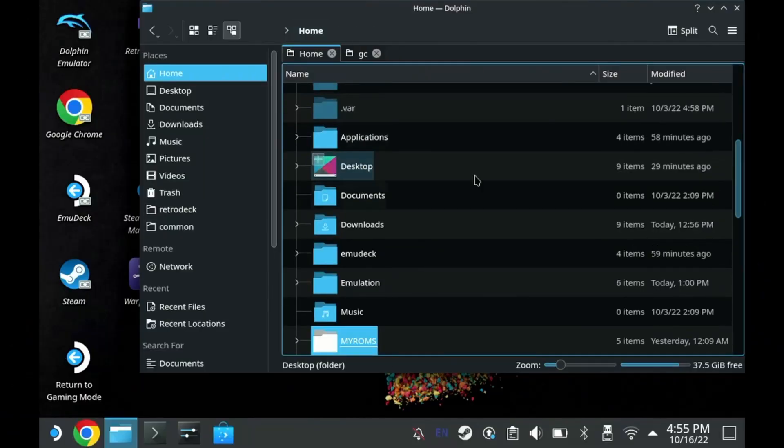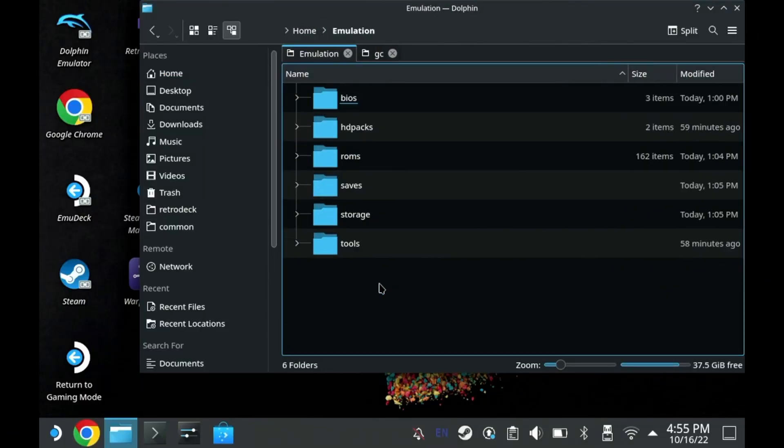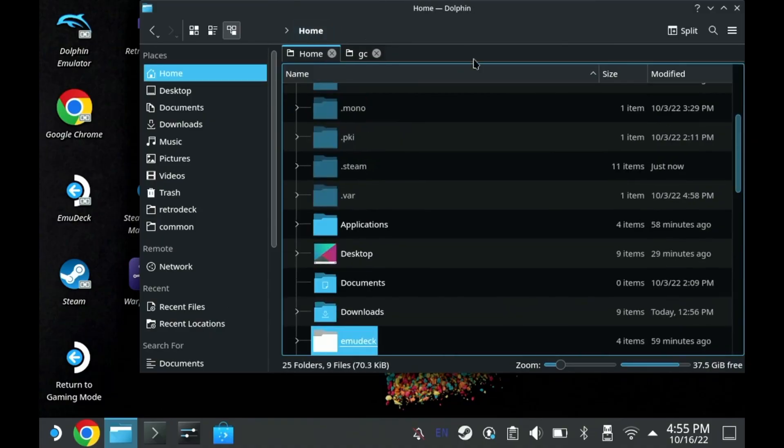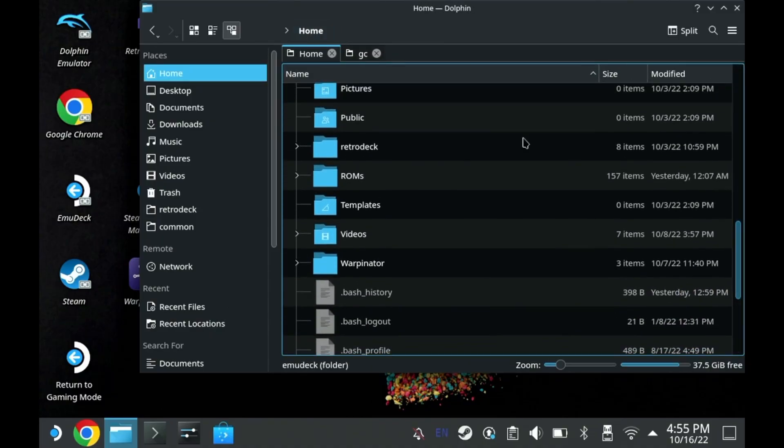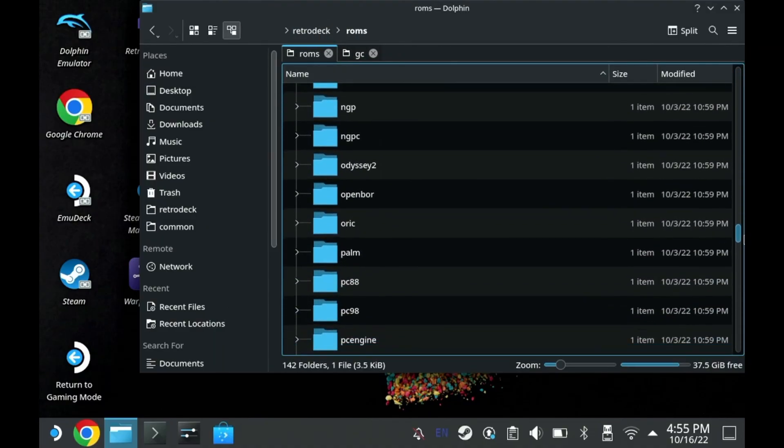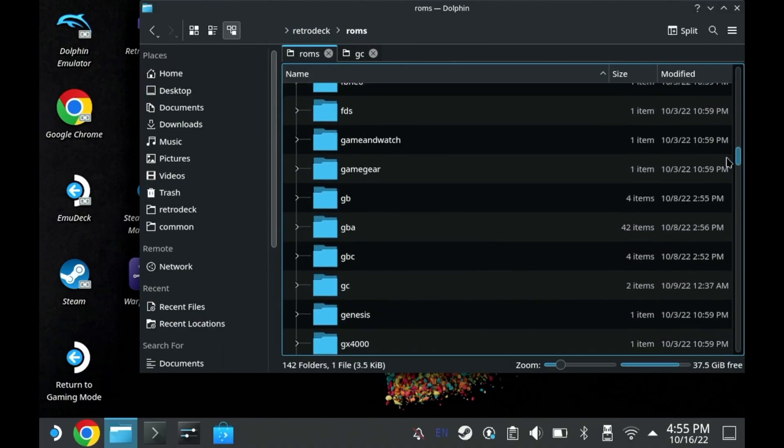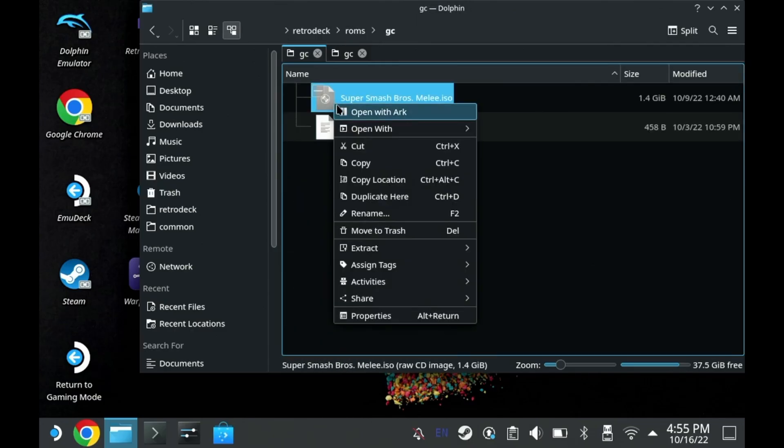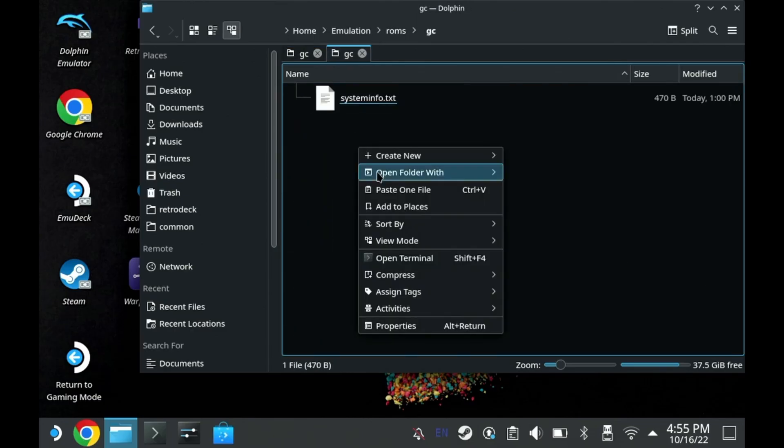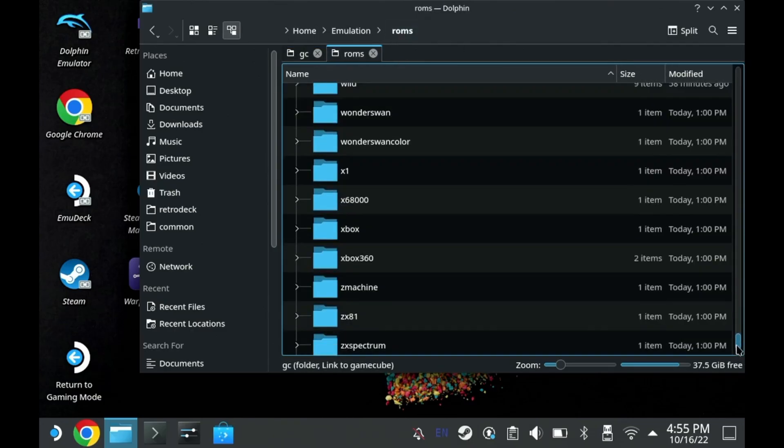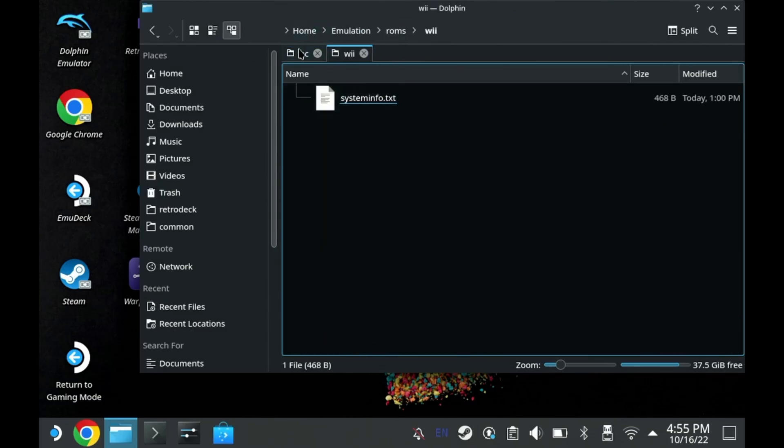Now this next part, what we're going to do is basically the same setup but for a more involved emulator, something a little bit more complicated than a Game Boy Advance or SNES.